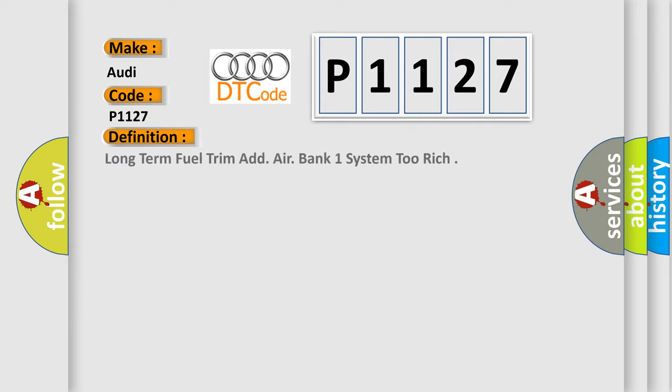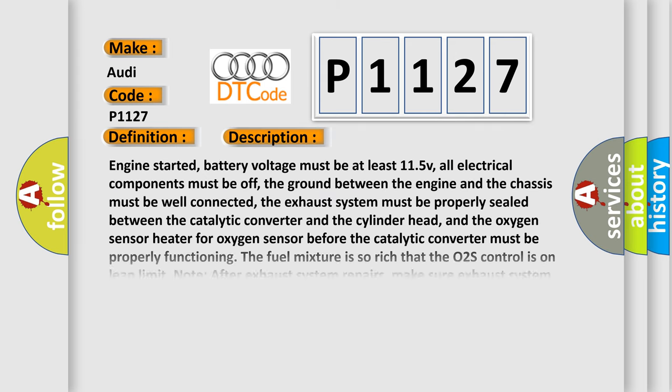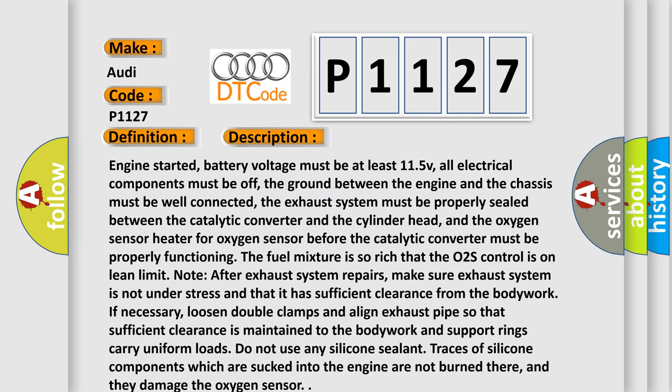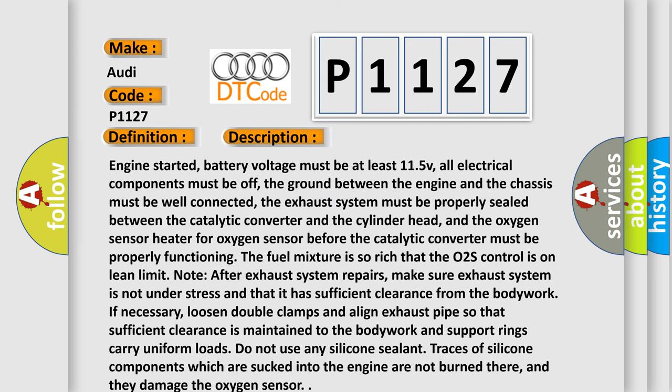The basic definition is Long-term fuel trim ad. Air. Bank one system too rich. And now this is a short description of this DTC code.